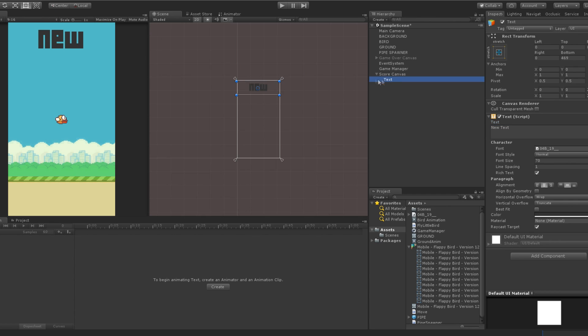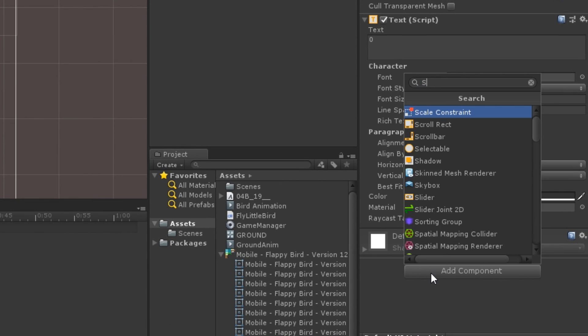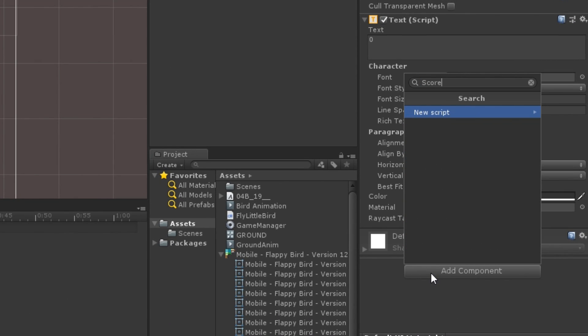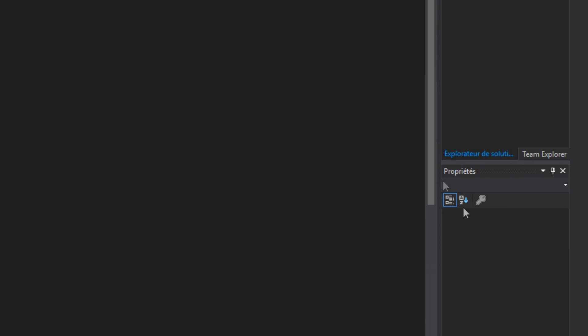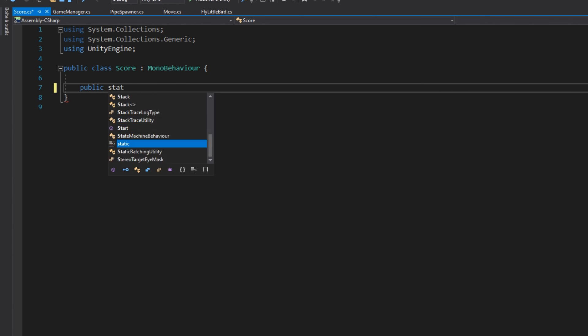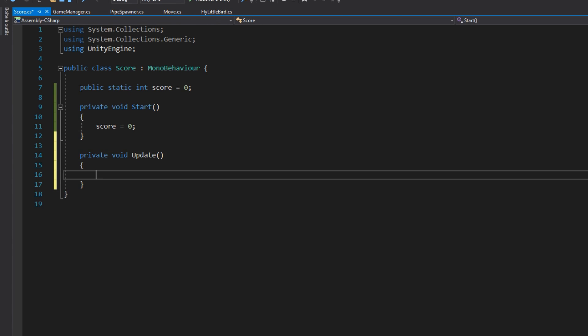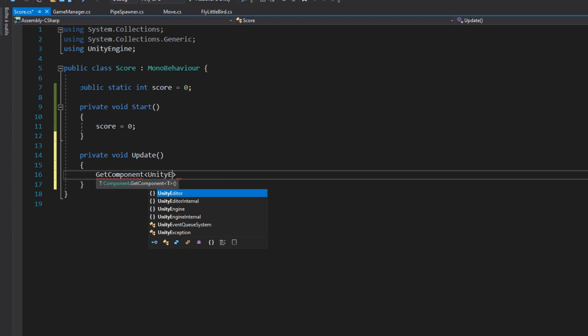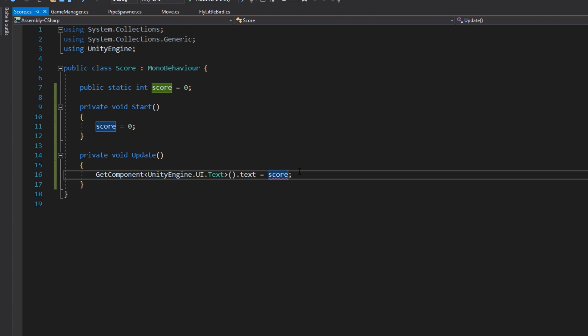Now, if we want to modify the score text at runtime, we will add a component which will only contain one variable, a static integer called score. And every frame, we will set the text to this score.